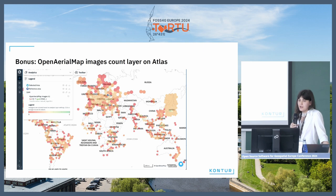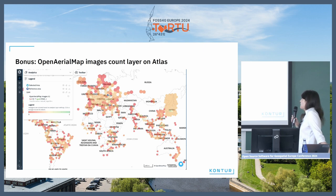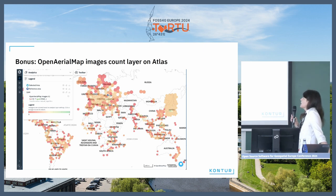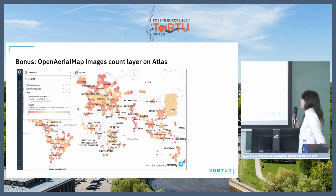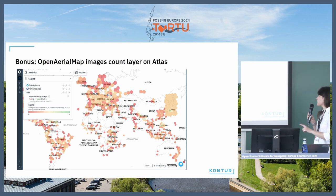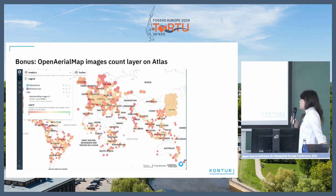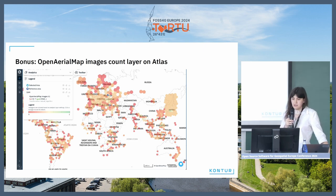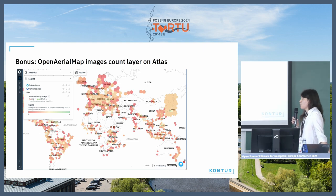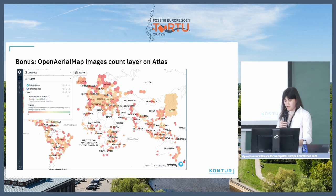As a bonus slide, there's a map made using our new application called Atlas, representing the count of OAM imageries per hexagon. It's very cool to see your home country — for example, around Japan there are many hexagons covered by imagery, though those are satellite images. We also made another layer with the number of pixels per hexagon, though it's not on the slides right now.